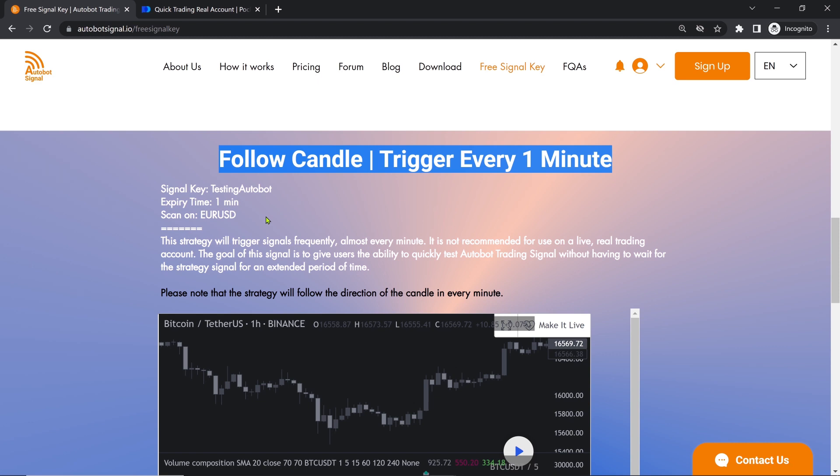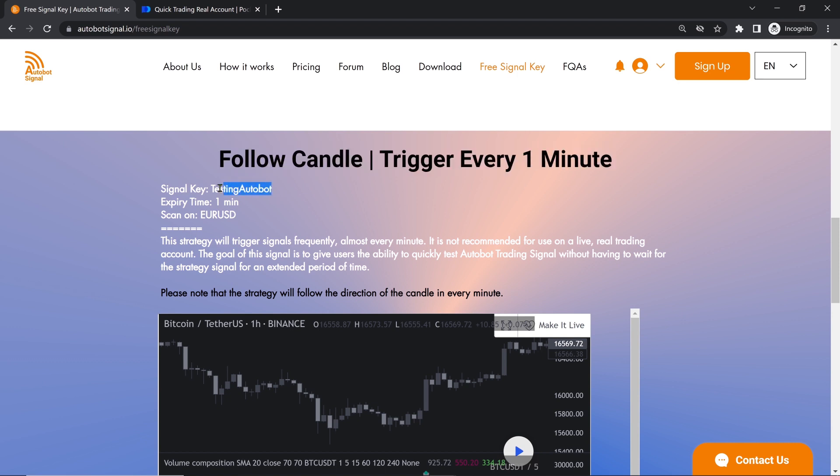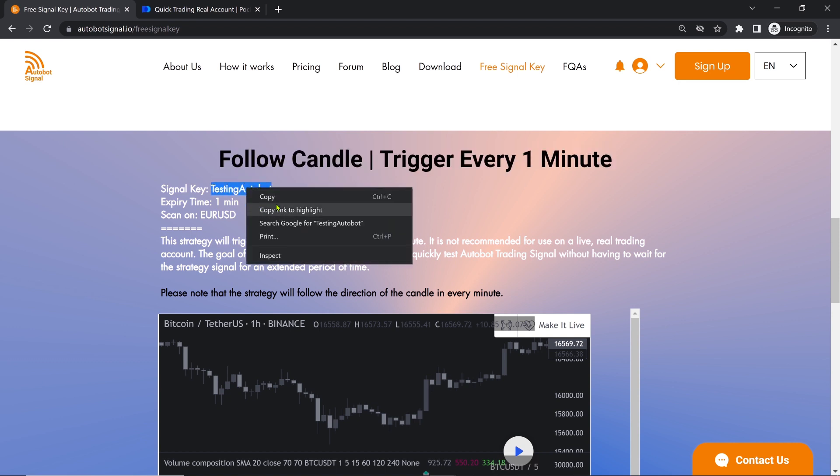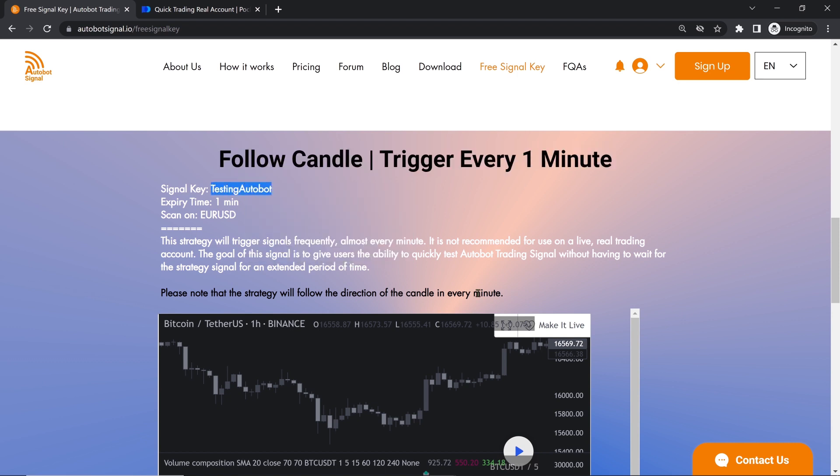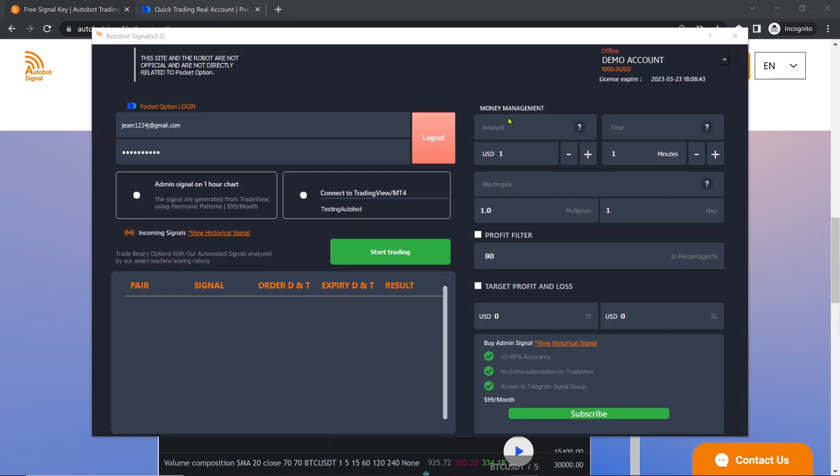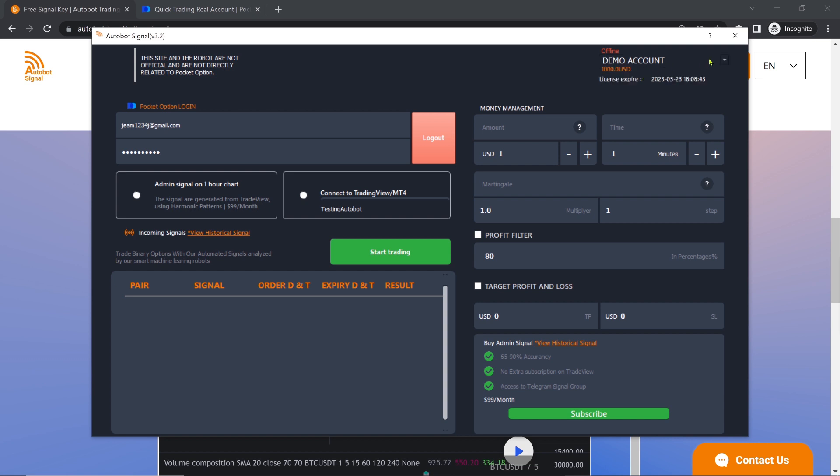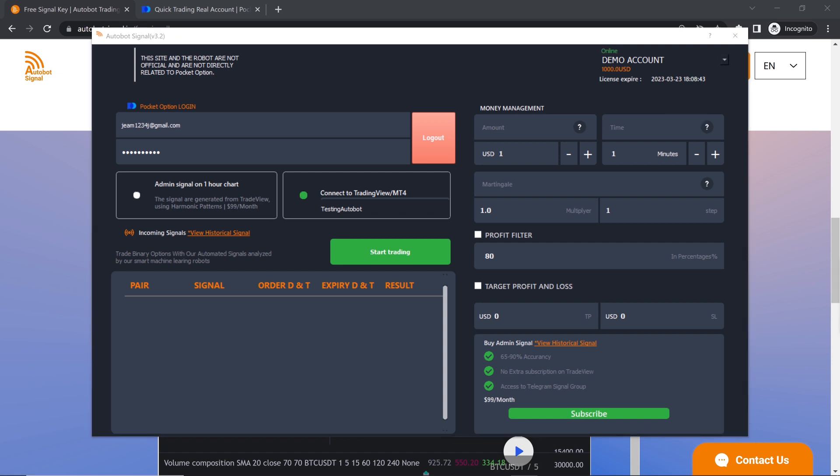To ensure the bot works correctly, users must copy the entire signal key, including capital and lowercase letters. If they encounter issues with the online status displaying as offline, they can switch between real and demo accounts, then check the connection to resolve the issue. The status should change to online after a few seconds.